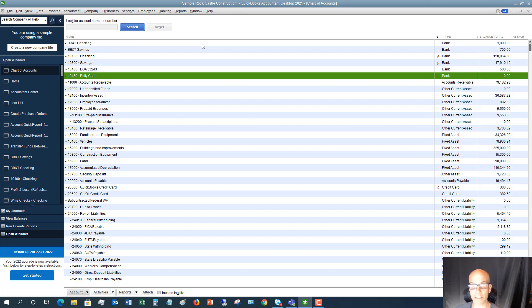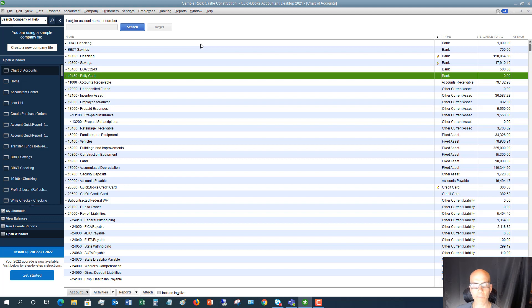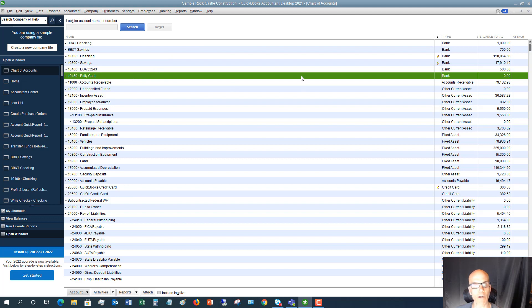You generally want to keep it locked up because it's cash. It's pretty easy for somebody to walk off with cash. And so you want to make sure you leave this locked up. But it is not like a formal separate bank account at the bank. In QuickBooks, it's a bank account because it represents cash of the business.